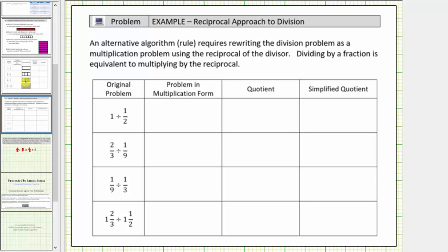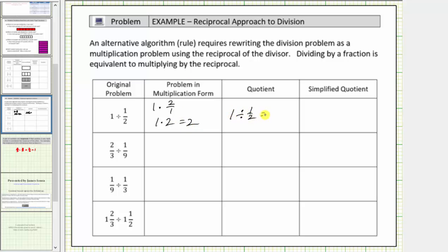Our first quotient is one divided by one-half, and we're asked to write this as an equivalent multiplication problem. Dividing by one-half is equivalent to multiplying by the reciprocal. Because the reciprocal of one-half is two over one, one divided by one-half is equivalent to one times two over one. We can simplify two over one to two, and just write this as one times two, which equals two. So one divided by one-half is also equal to two, and two is the simplified quotient.